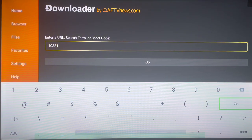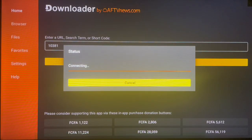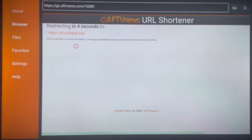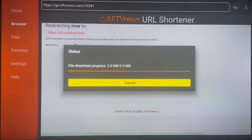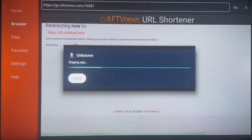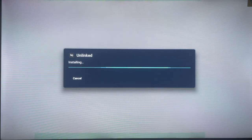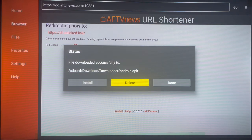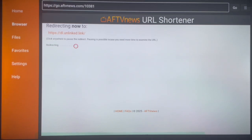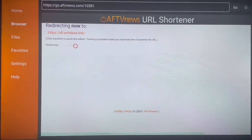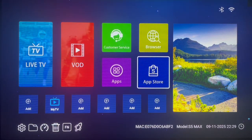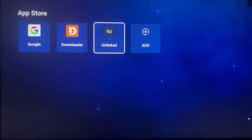Once you type in that code and launch, it will bring you to the new application. Install it right now — give it a moment to download and install. It's very easy. Once it's done installing, please delete the APK file from your Android TV to save space. If you return home, you'll see that the Onlink application has been installed.